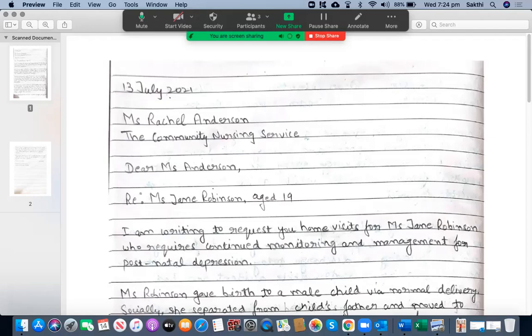Hello everyone, I'm Steve from UCAN English Tutoring. In this video I'm going to assess one of my students' OET letters and provide word-by-word feedback along with feedback against each parameter and then the overall score for this particular letter.